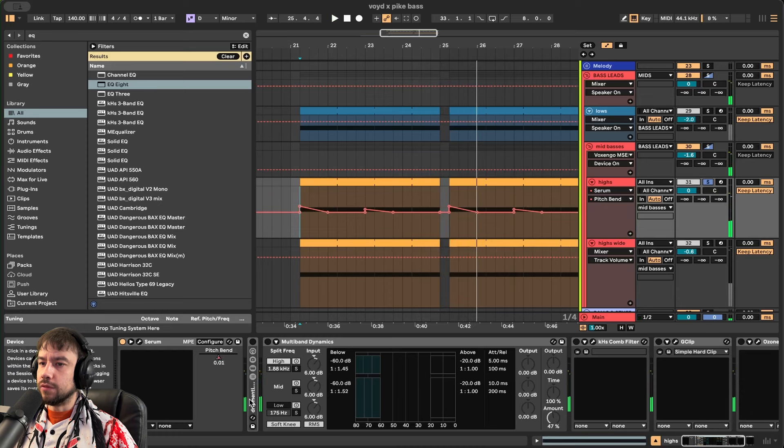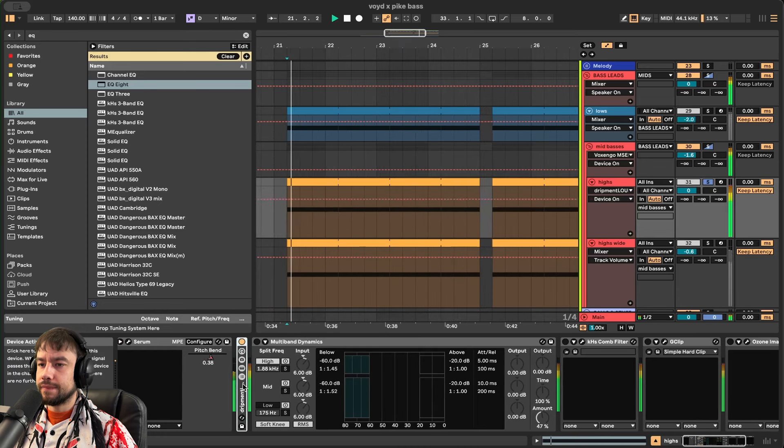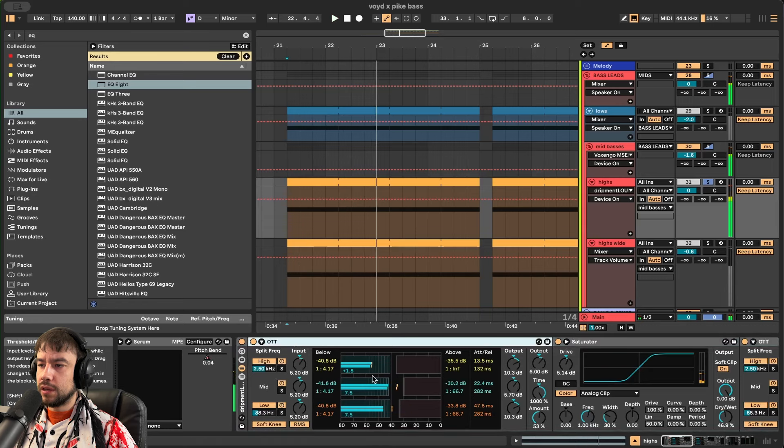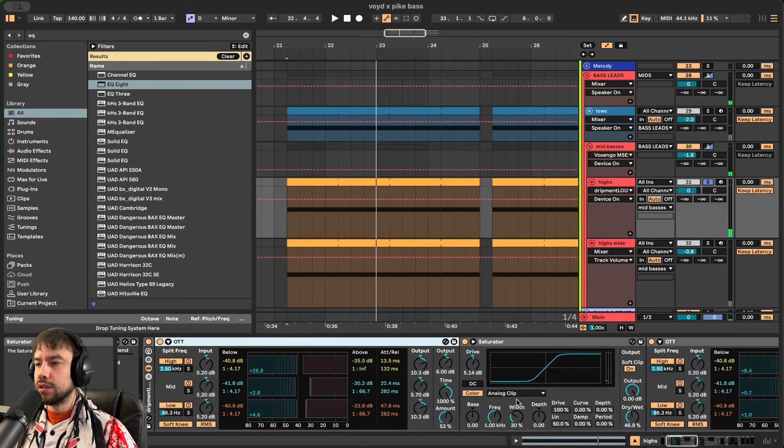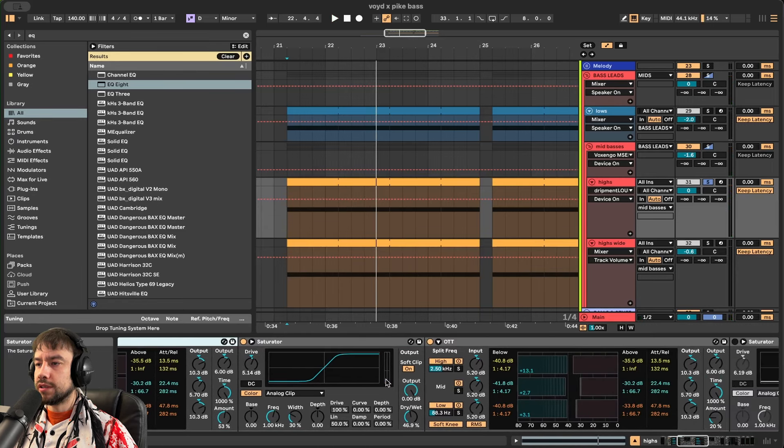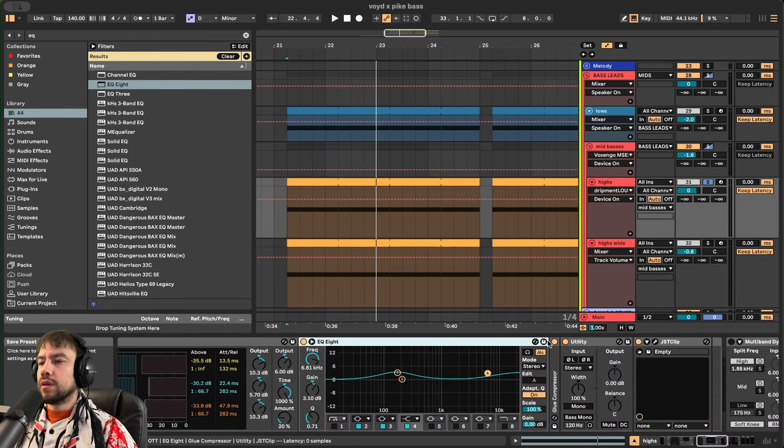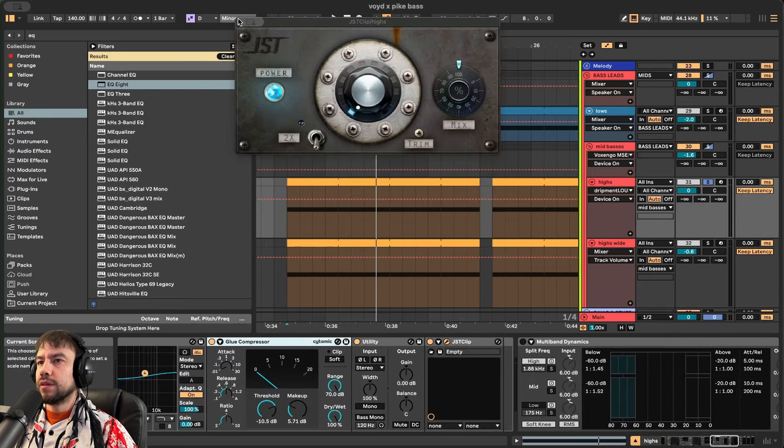Just to add more movement. And then loud rack. Same loud rack as before. The OTTs, the saturator, the EQ8, the compressor, and the JST clip. Doing the same thing.